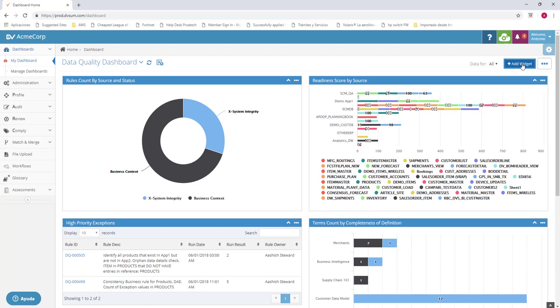We're going to create one real quick so we can see how it goes. We're going to click on add widget. This page is the one that's going to pop up. We can see we have different categories for the rule, for the widgets. This is for the different dashboards we can see. Action items, glossary, job scheduler, data management, catalog fields, catalog tables, and rules.